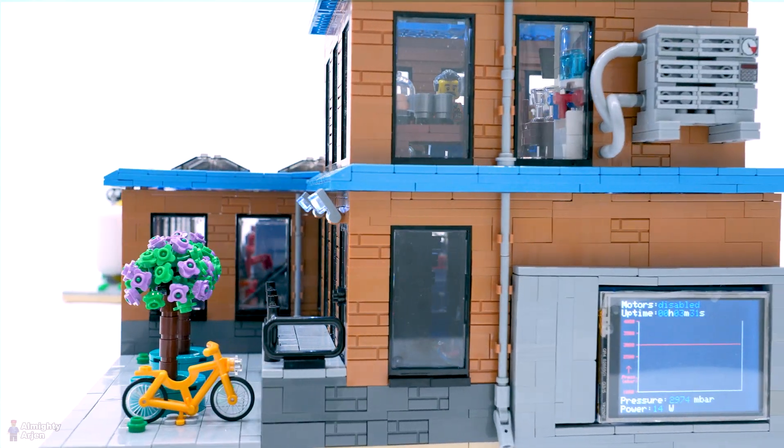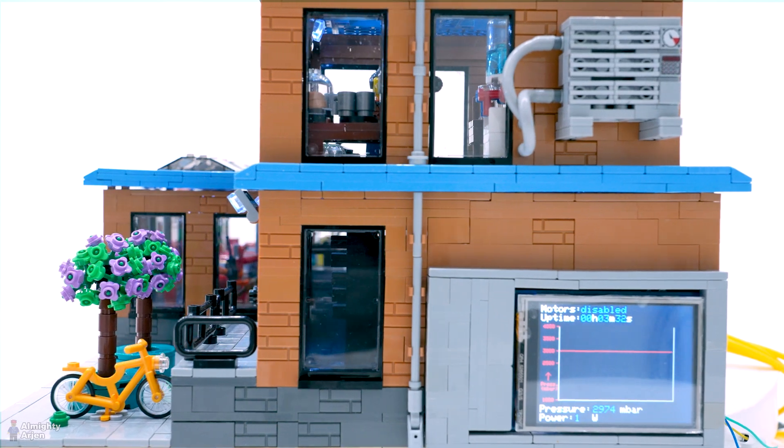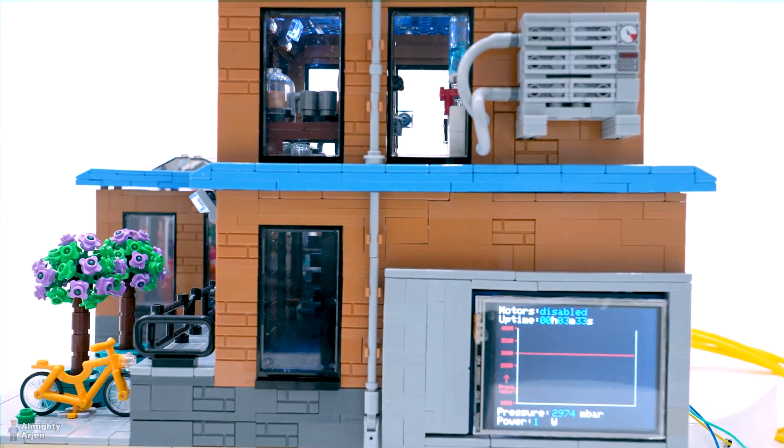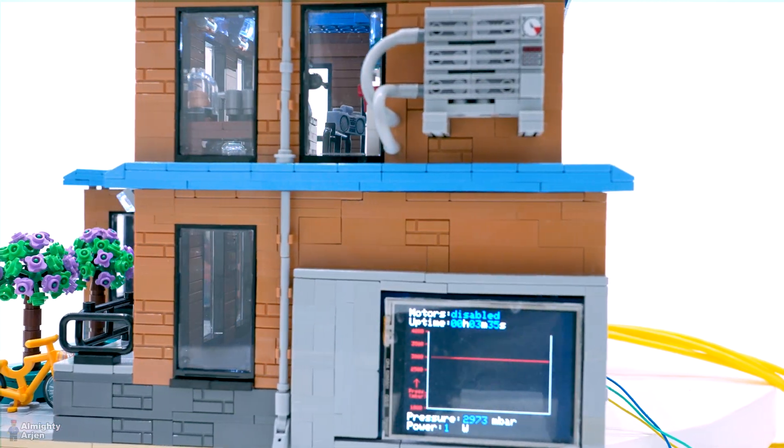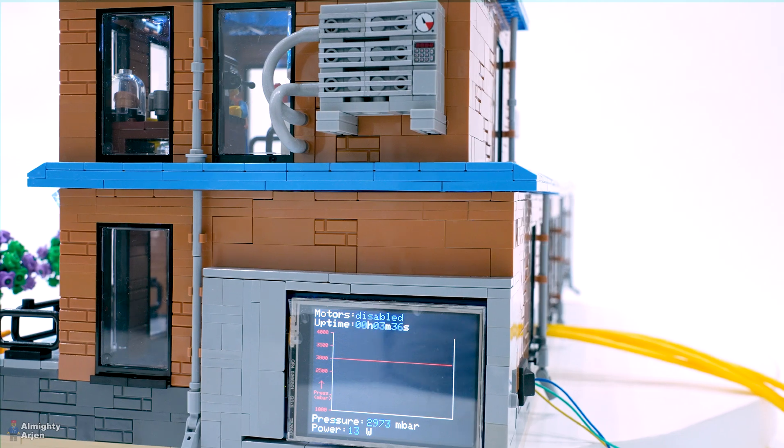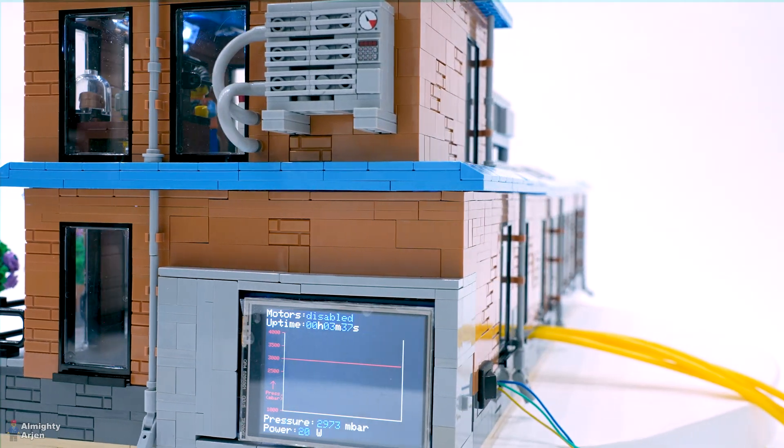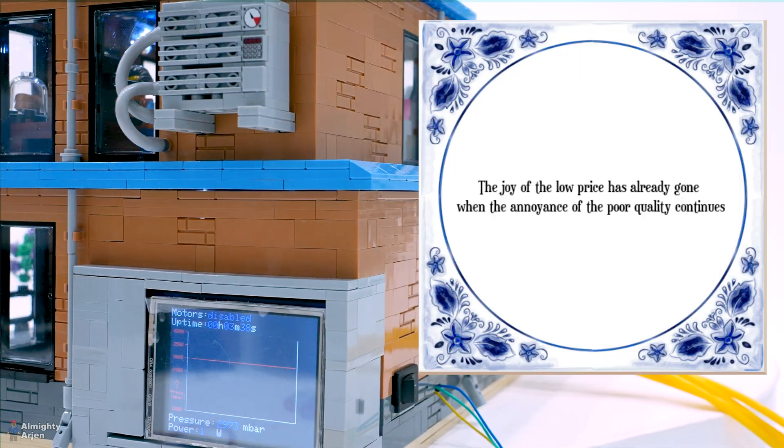At the side of the building is a TFT screen which shows a graph, the pressure in real time and some additional information. The graph is a bit slow unfortunately, since I use the cheapest TFT screen.